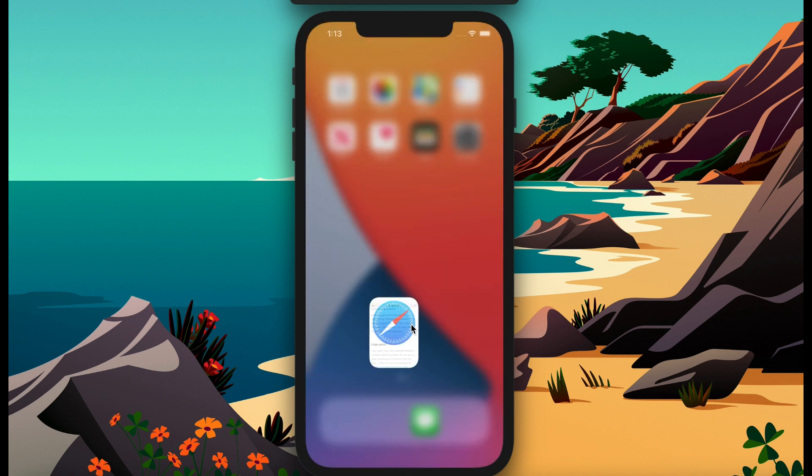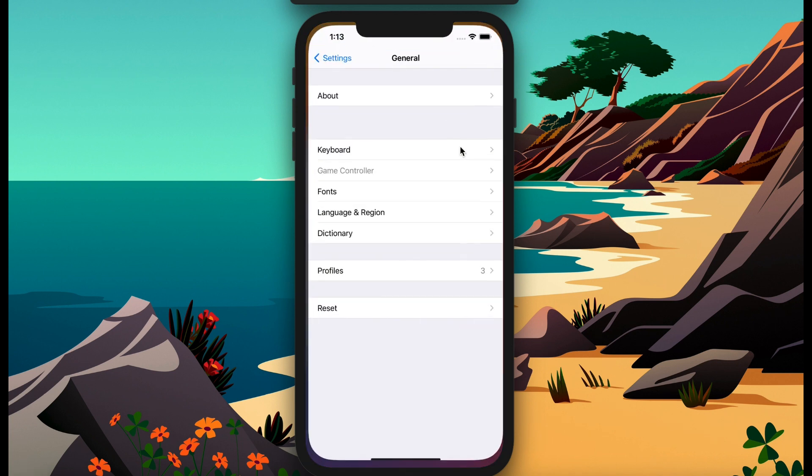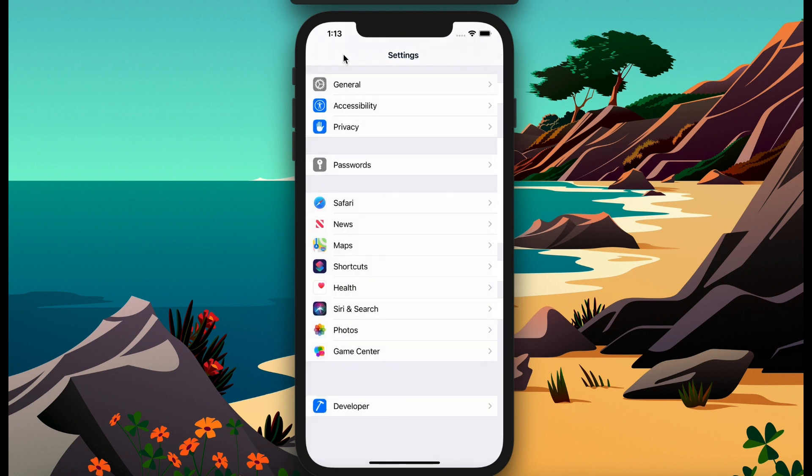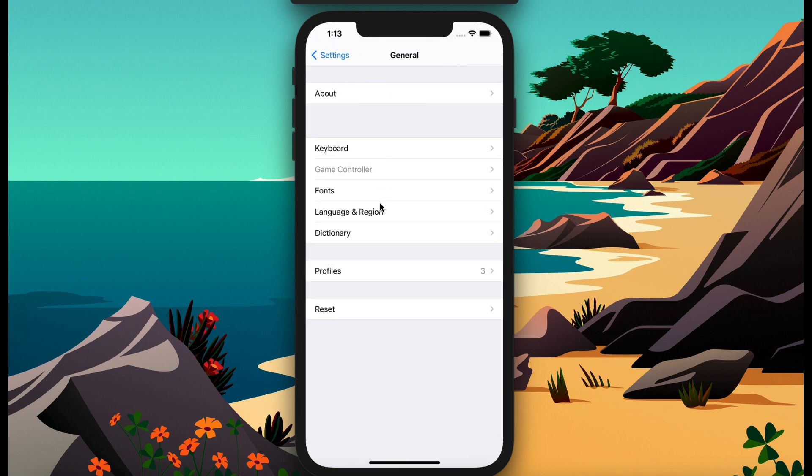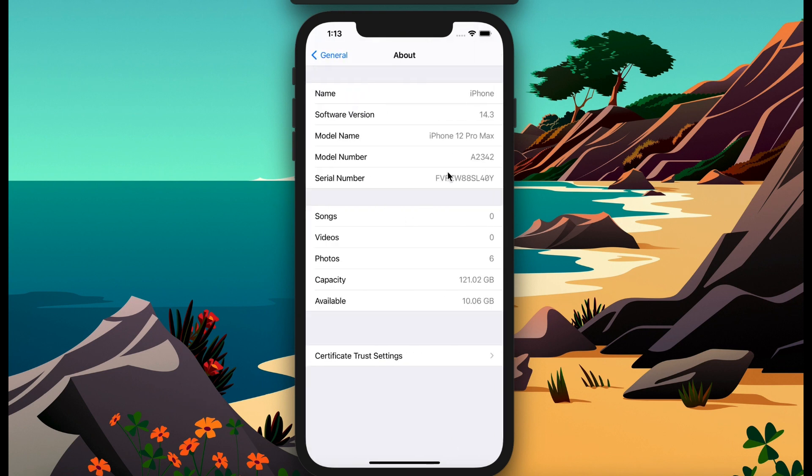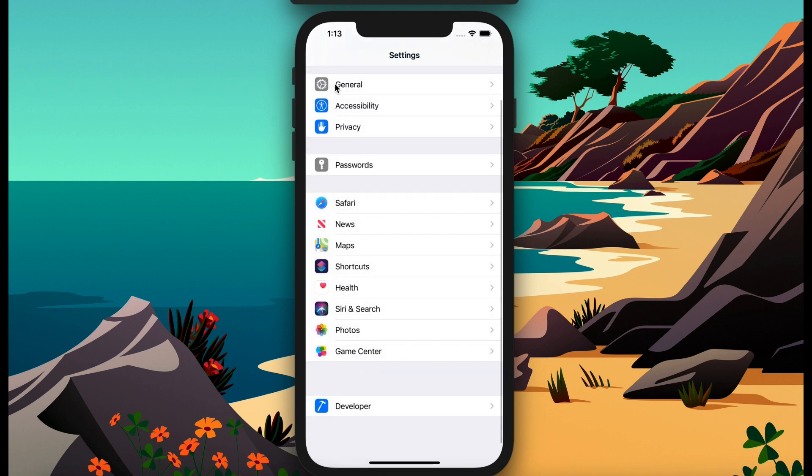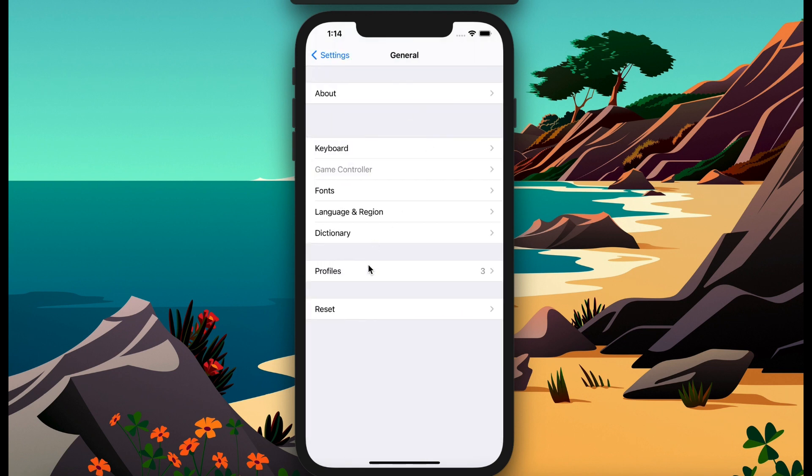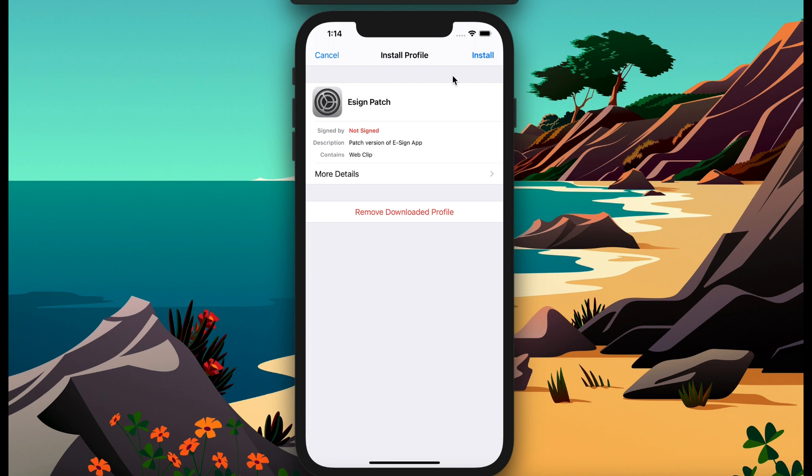I can show my iOS version. I'm going to Settings and General. This is my iOS version. I use iPhone 12 Pro Max, iOS 14.6. Then I again go to General, Profiles, E-sign patch. Install, install.